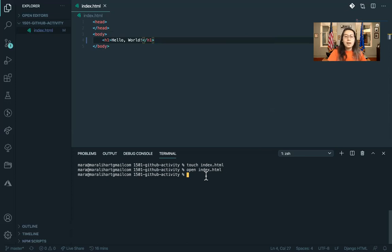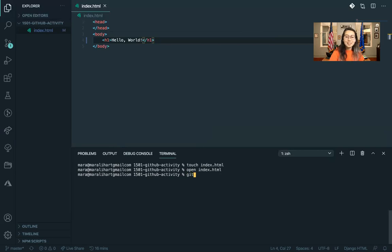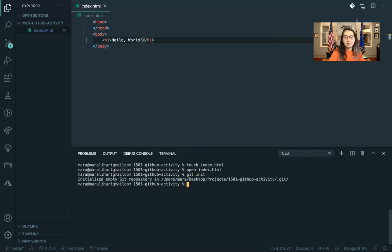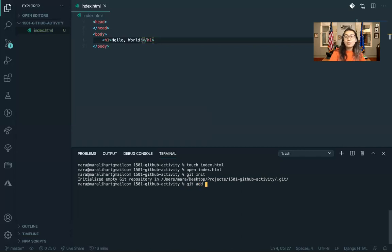So right now we have this folder, but we don't have it connected to git or GitHub. We're going to go ahead and just initialize it. So init meaning initialize. Okay, and now that we've initialized it, we have to add our changes. The way we do that is you go git add and then whatever file we want to change. But in this case, we can just go ahead and add the new folder by adding just a dot.